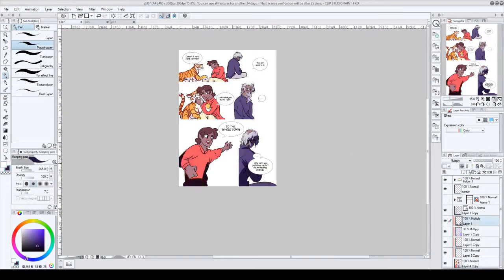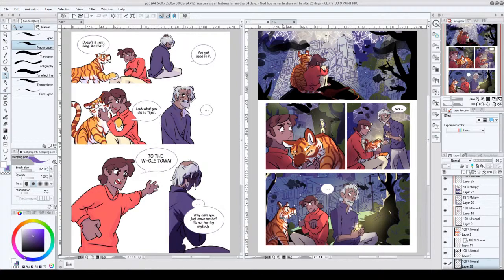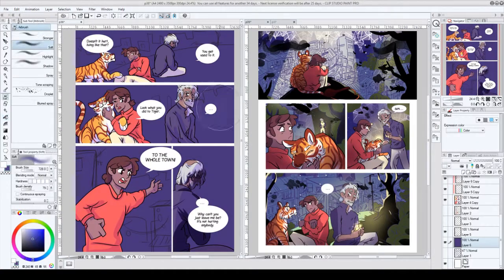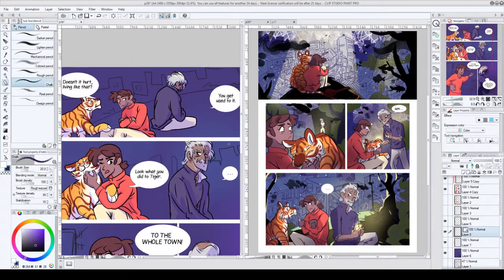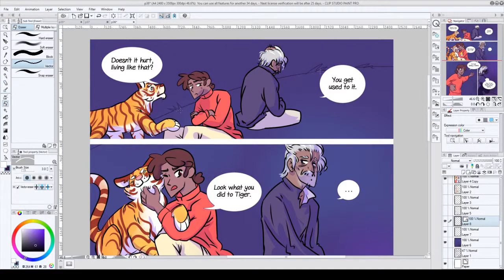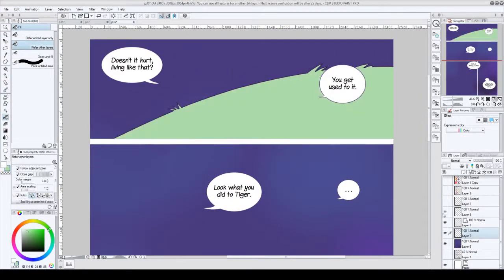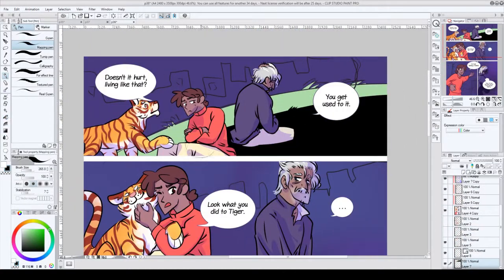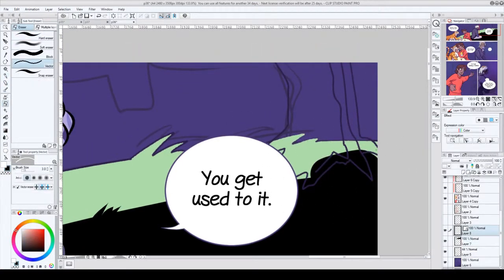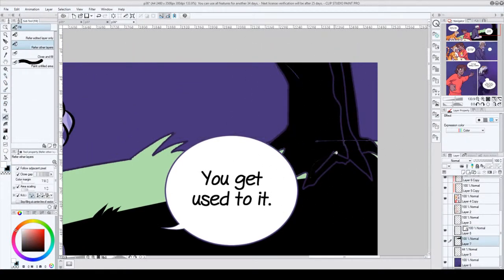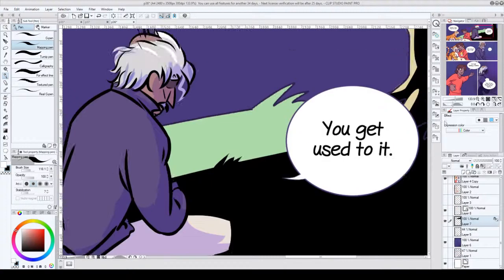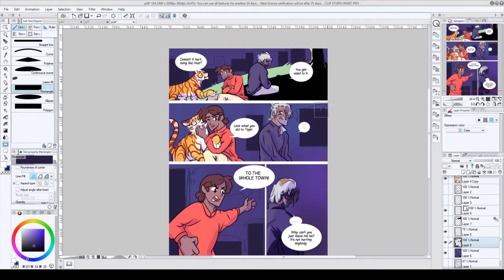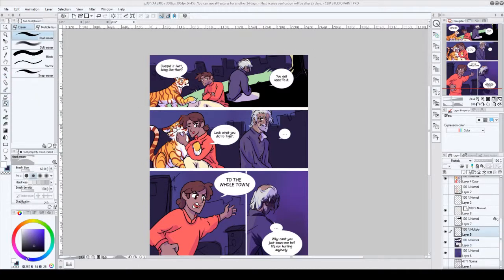So like things that help with that is like keeping the overall composition in mind and like trying to keep the contrast and the colors, the contrast in like value and the contrast in colors. Like keep that kind of focusing around your character. So like with the boy and the tiger it's quite easy because his orange shirt and the tiger's orange body, like they're naturally colors that your eye is drawn to. Like your eye registers warm colors first, especially red and orange and yellow.